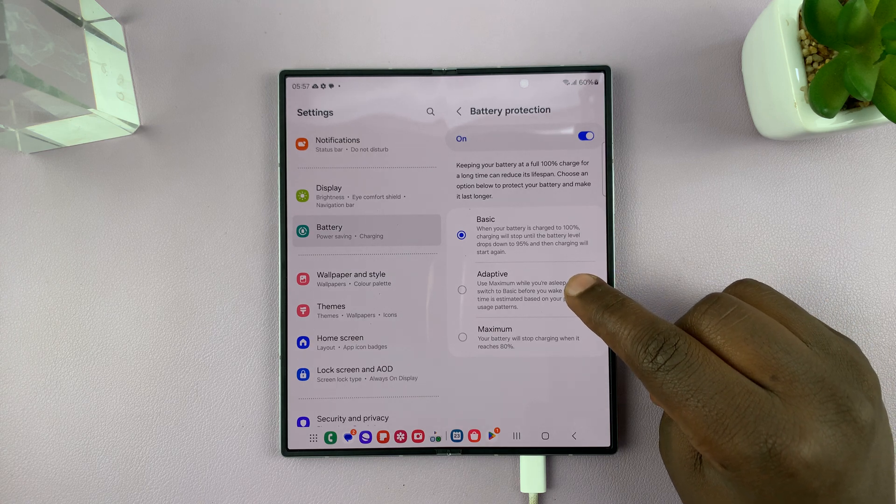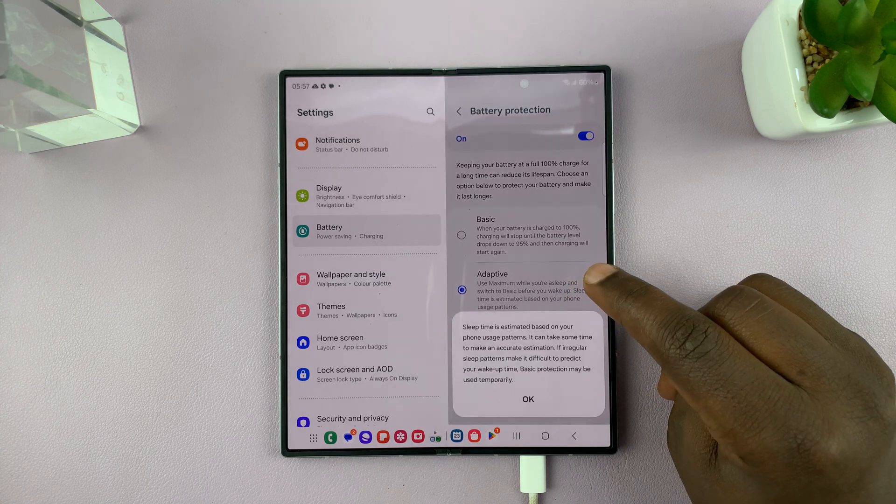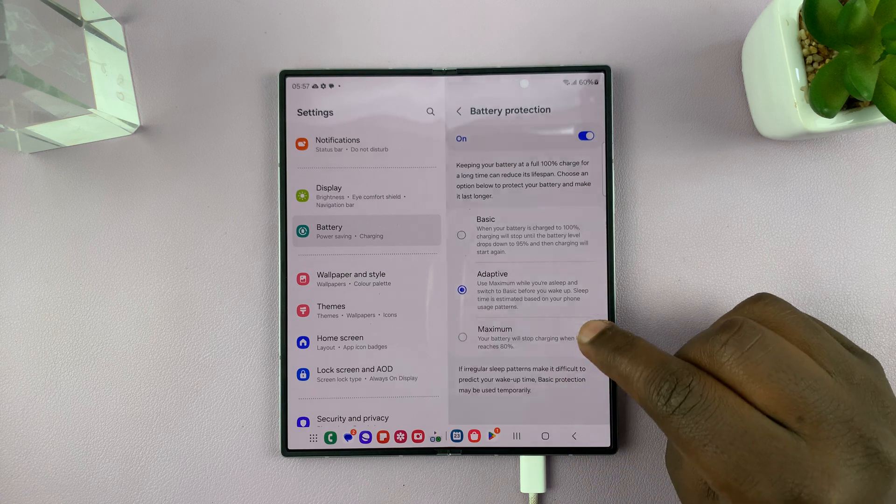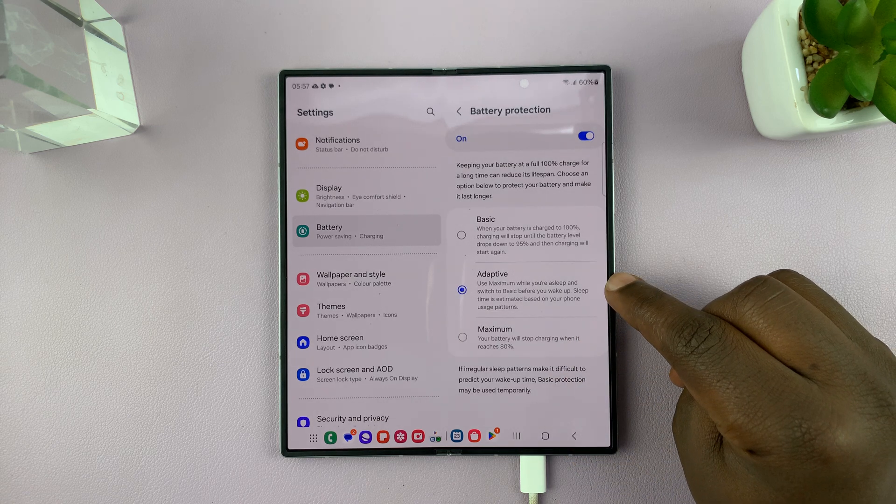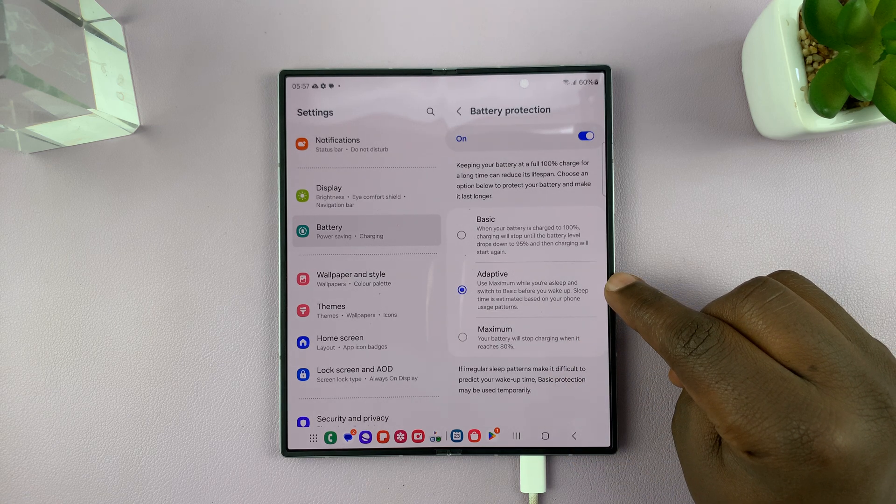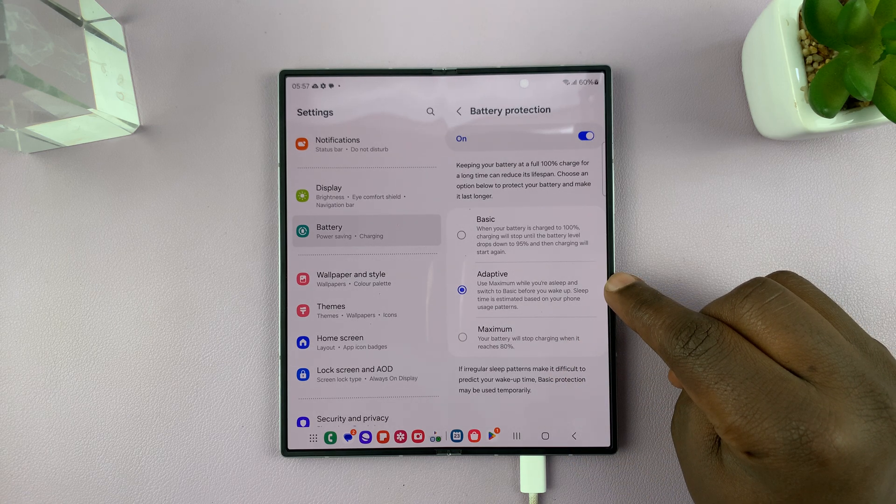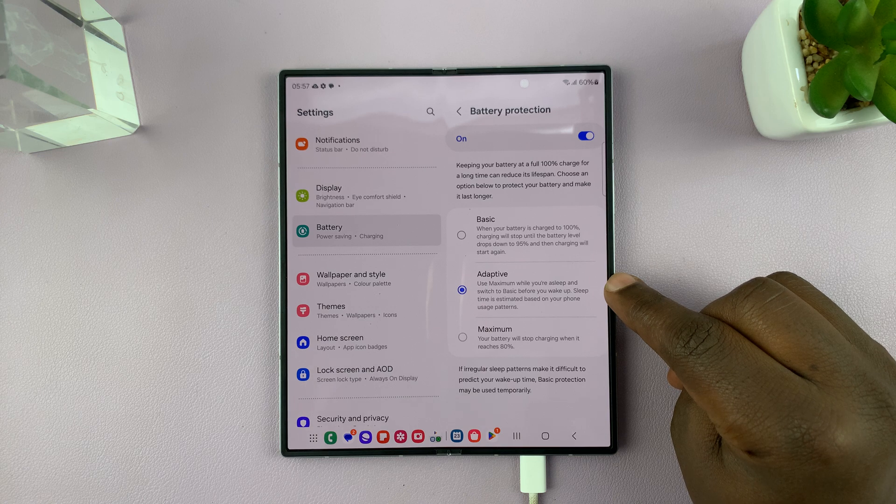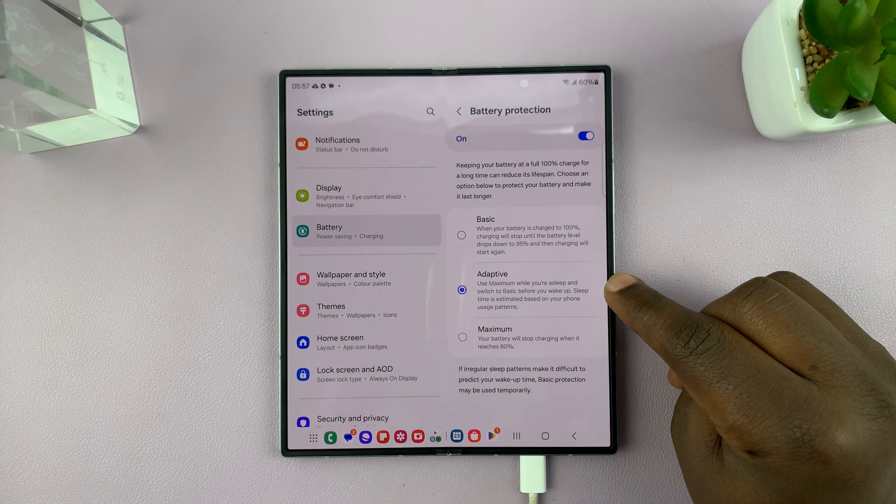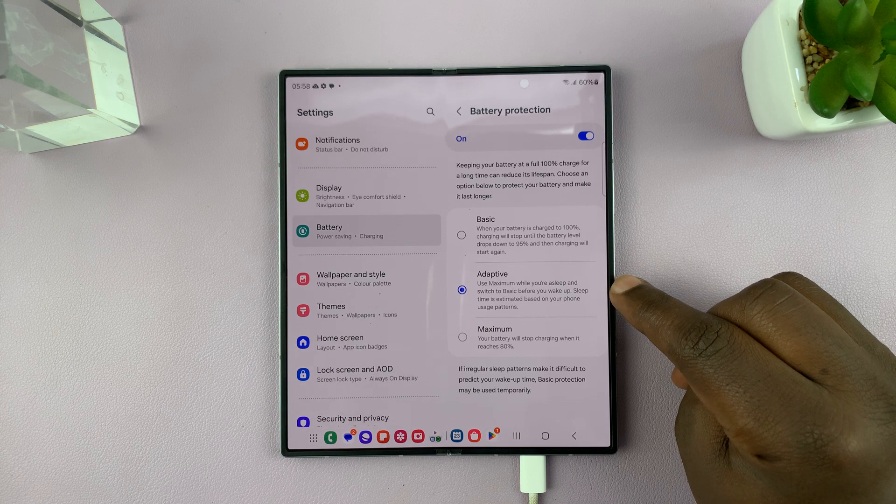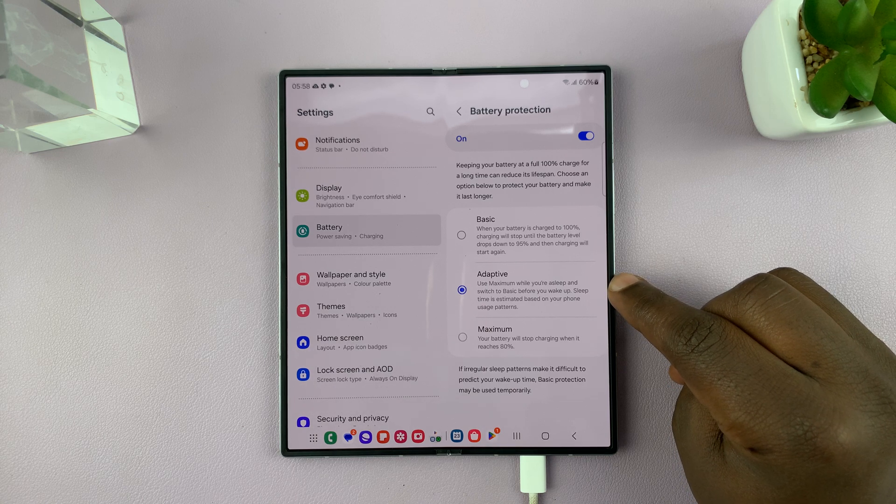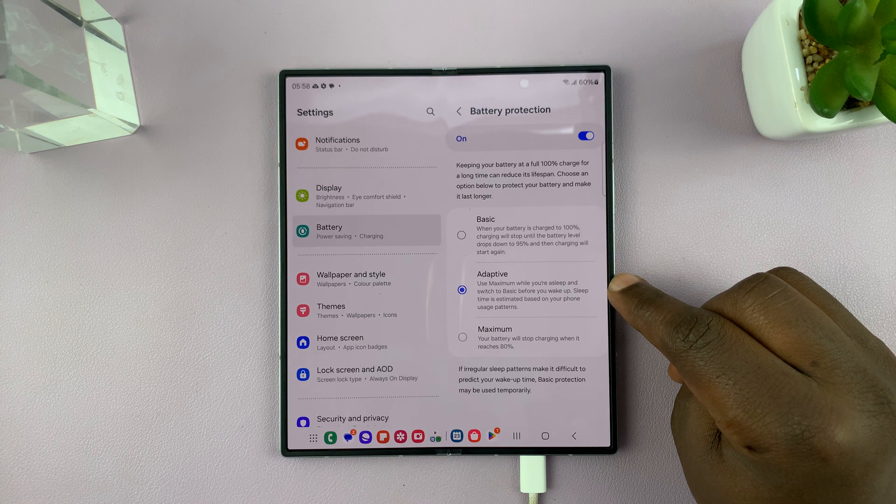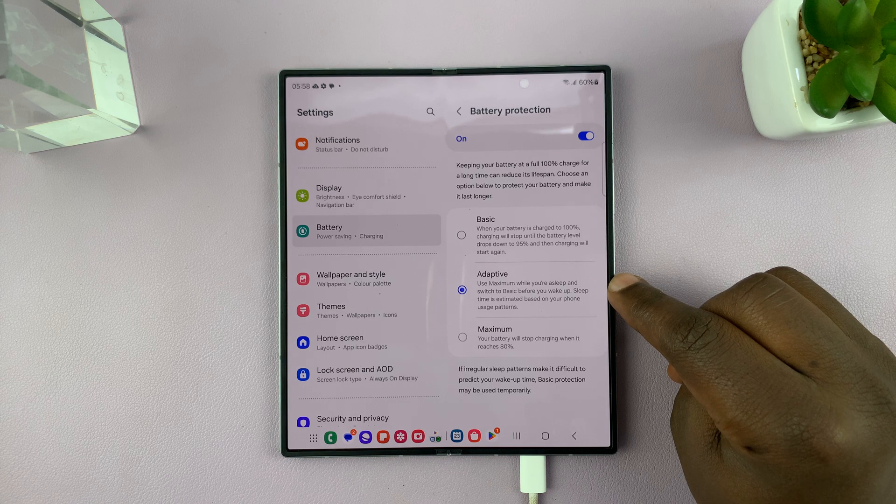And then we have a higher level, which is adaptive. This one uses maximum while you're asleep and switches to basic before you wake up.